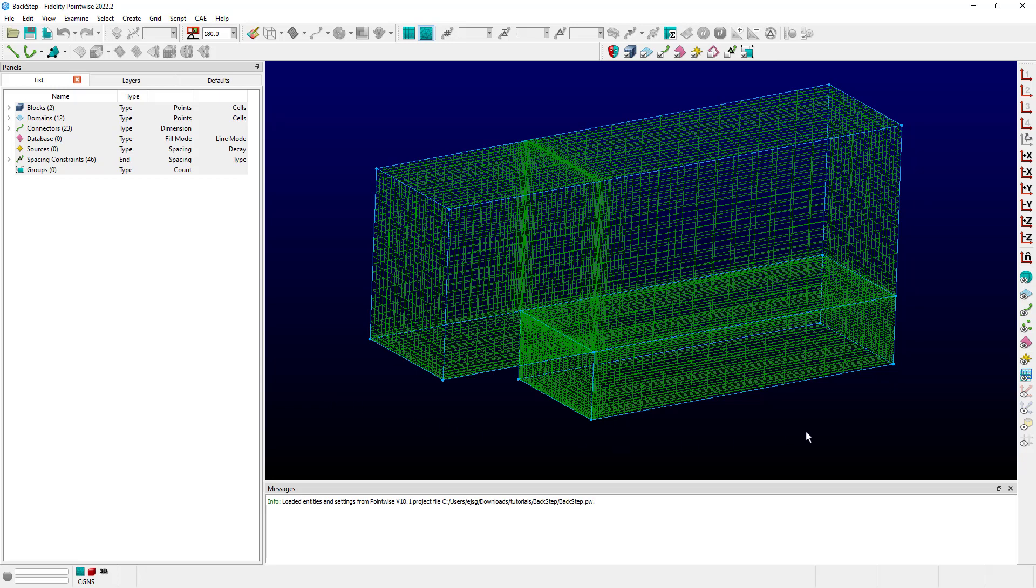I currently have the backstep tutorial already imported into Fidelity Pointwise. The first thing I want to do is come up here to my mask and toggle off the selection of everything, and then toggle on the ability to select directly spacing constraints.